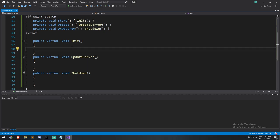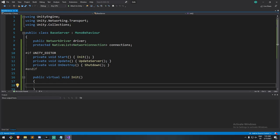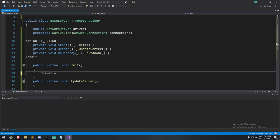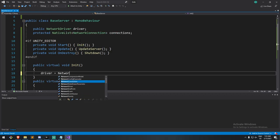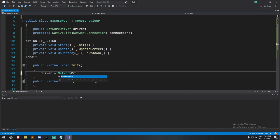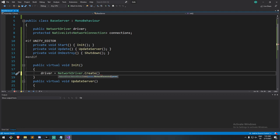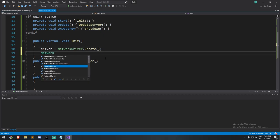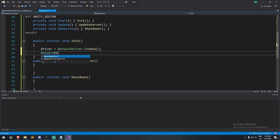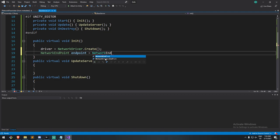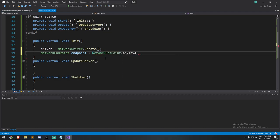Alright. So let's start with the initialize. We need to first get a reference to our driver. So we can do driver equals network driver, which is a master class, a static class, actually. And we just hit create. Once we create our driver, we then need to know where we are going to connect. Now, as a server, we are not connecting to anything, really. People are connecting to us. So here's what we do.